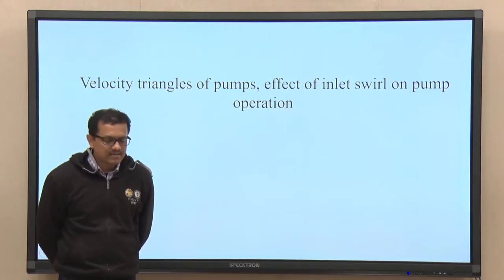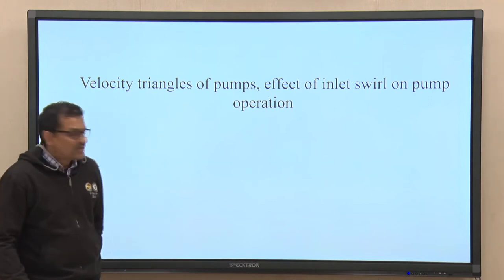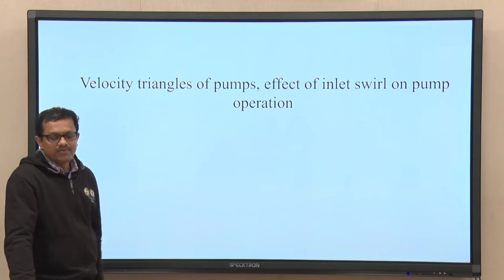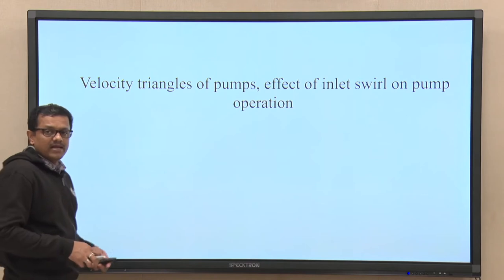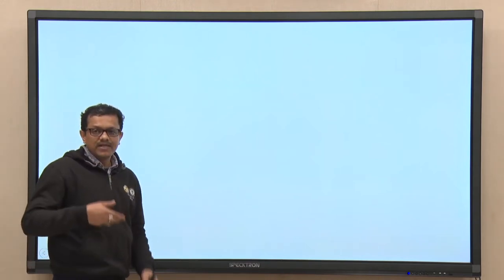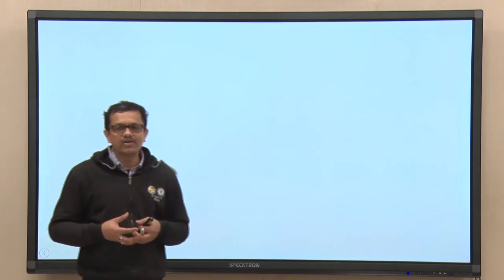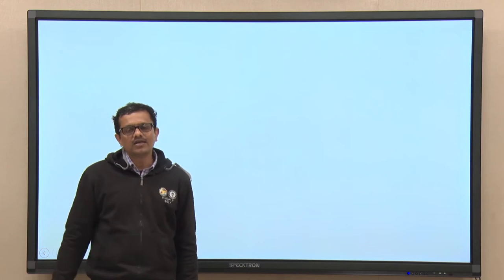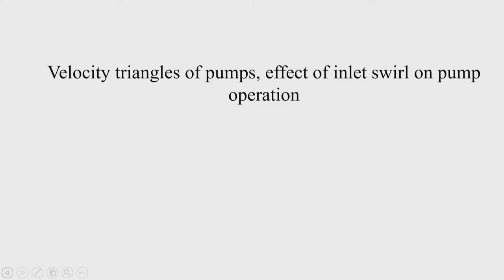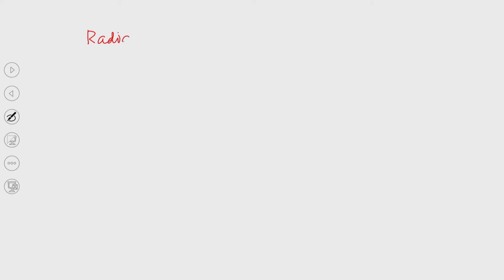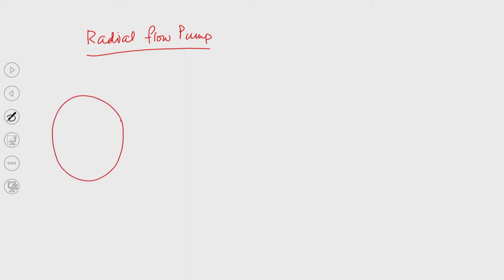Welcome to the session on hydraulic machines. Today's topic is velocity triangles of the pump. In continuation of the last lecture, we will briefly recapitulate the velocity triangles and then see the effect of inlet swirl on pump operation. We will draw the impeller of a radial flow pump and analyze the effect of inlet swirl from there.